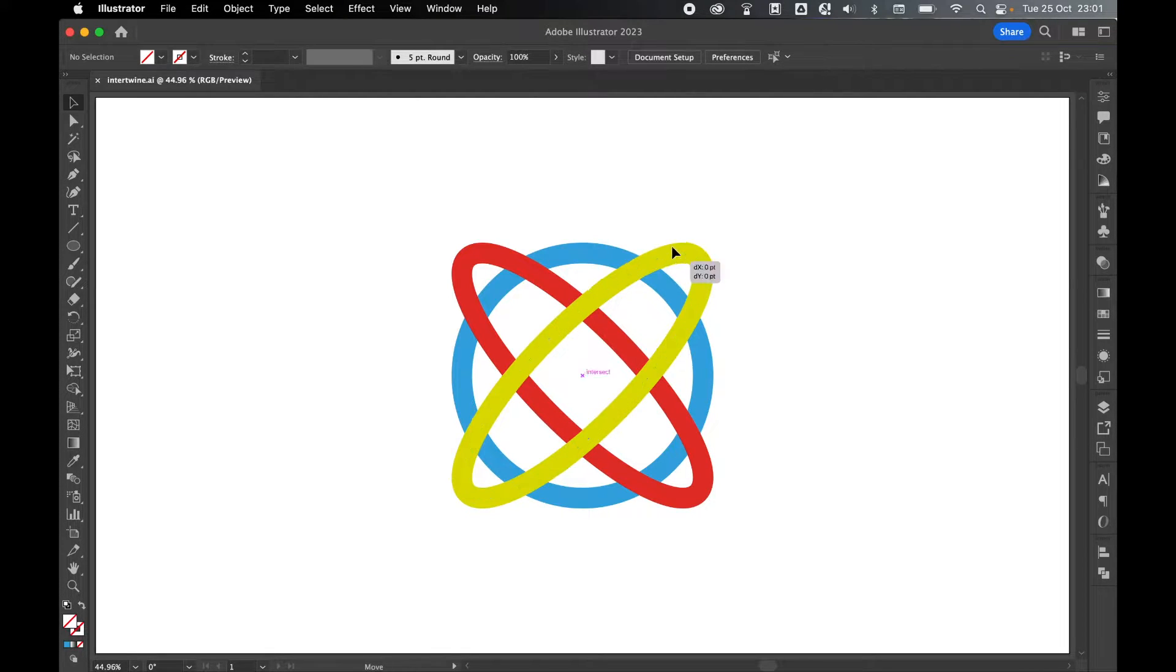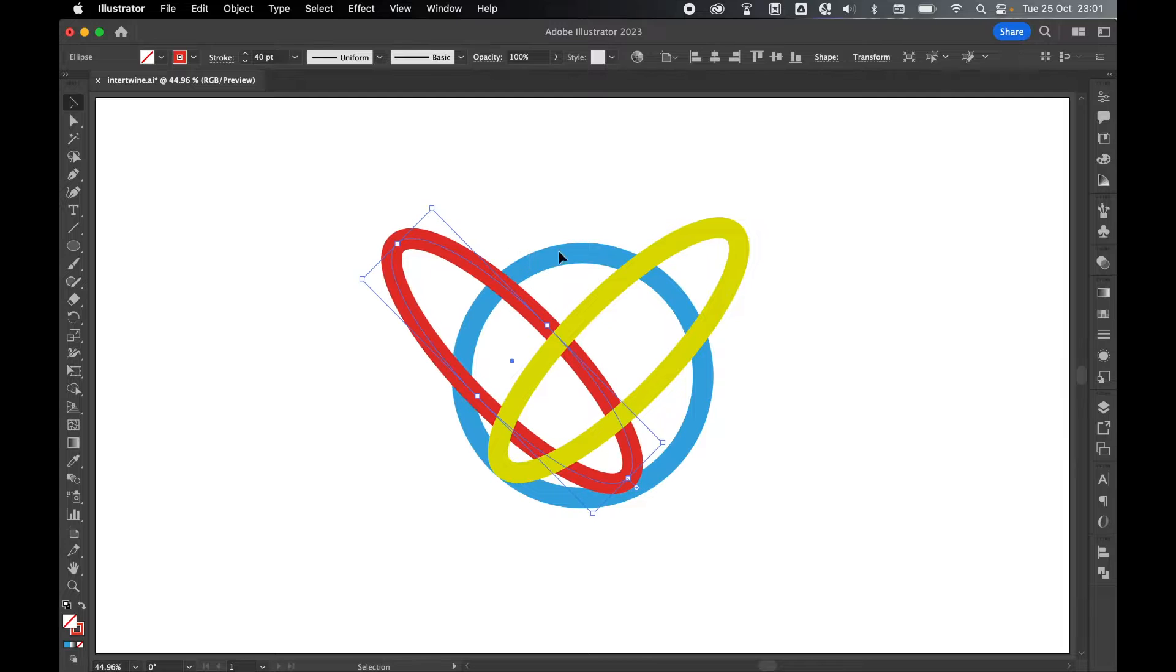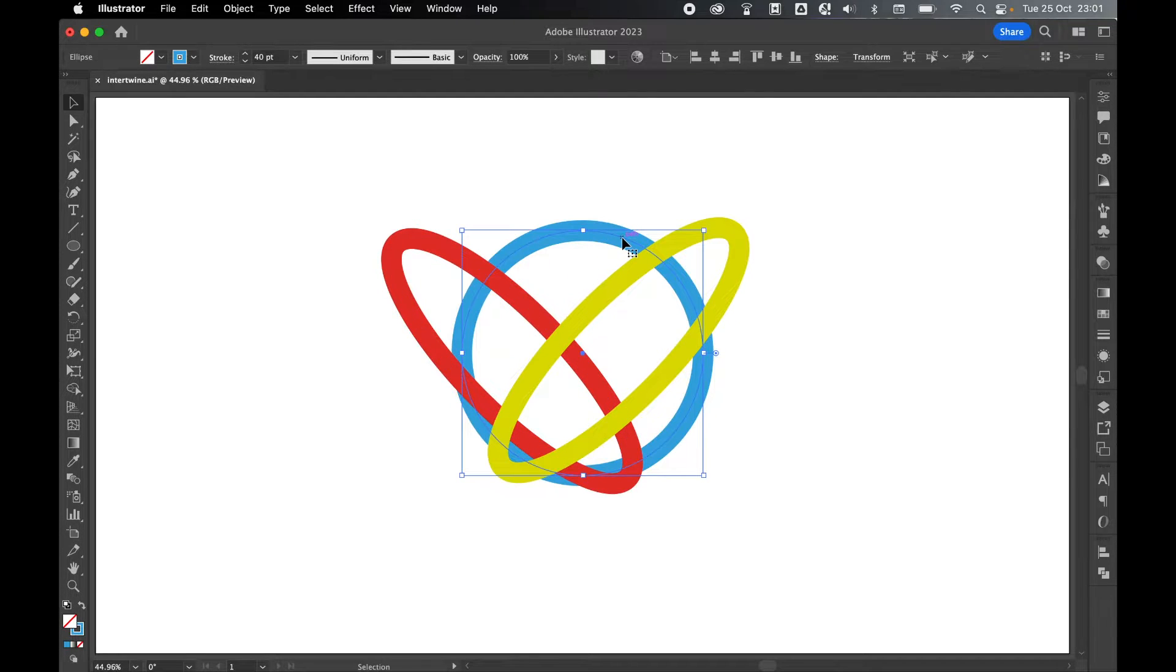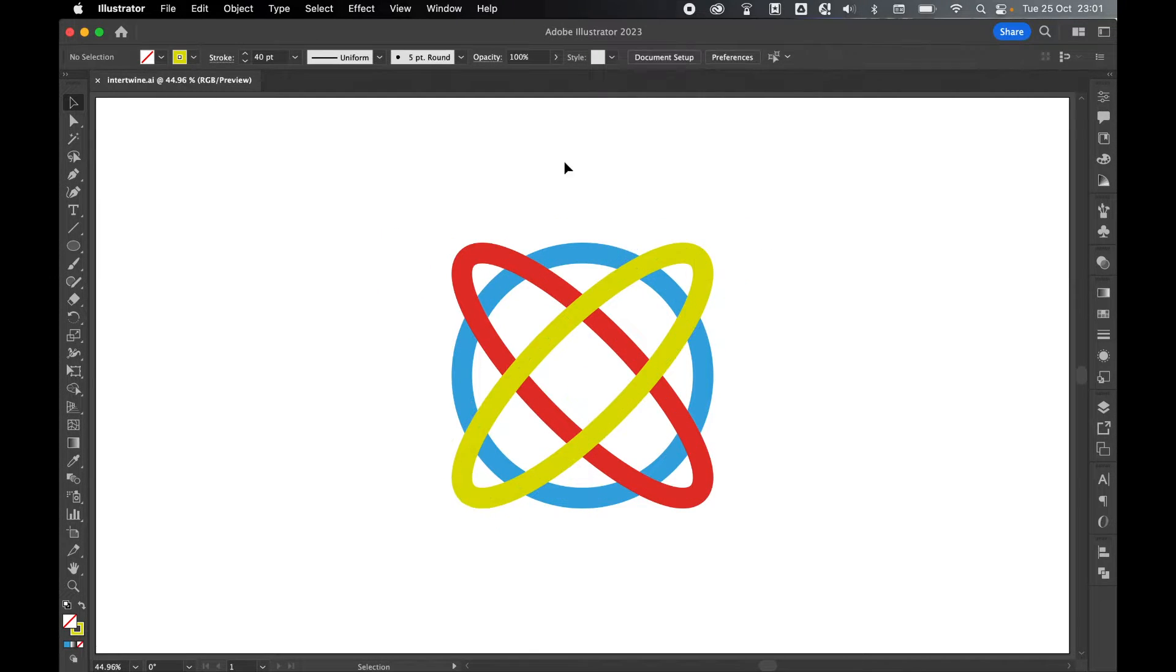So on the canvas here, I just have three simple shapes, just three strokes, one on top of the other. Command Z to go back.